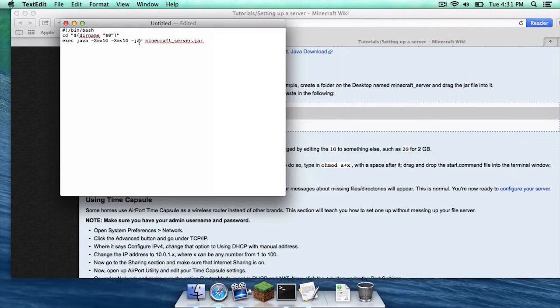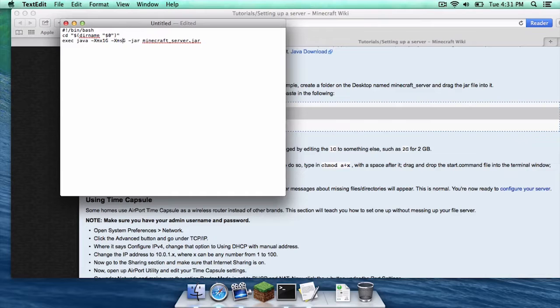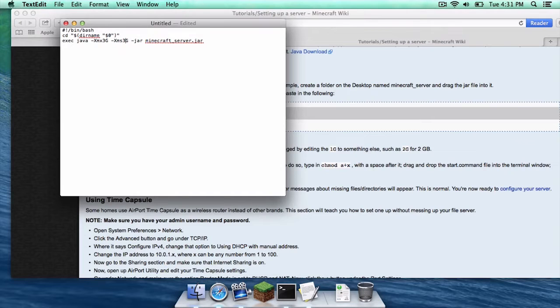Now of course if you have more ram on your computer or if you do have four gigabytes of ram but you do want to upgrade the ram from one gigabyte, you can always change it to two gigs just like that or to three gigs just like that. But I am going to leave it at one because I think that is pretty reasonable.